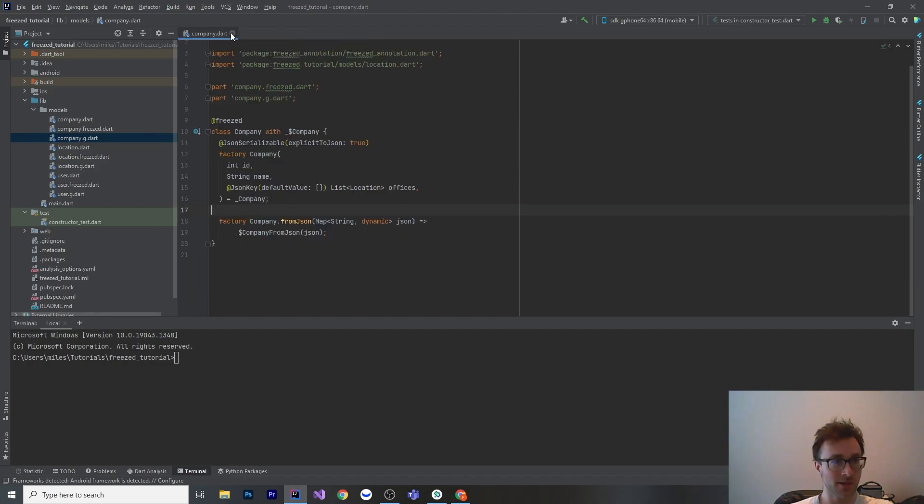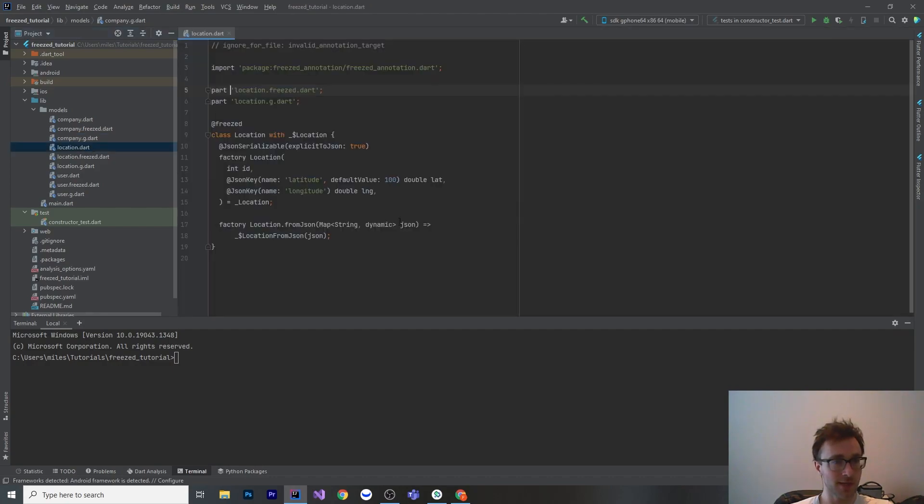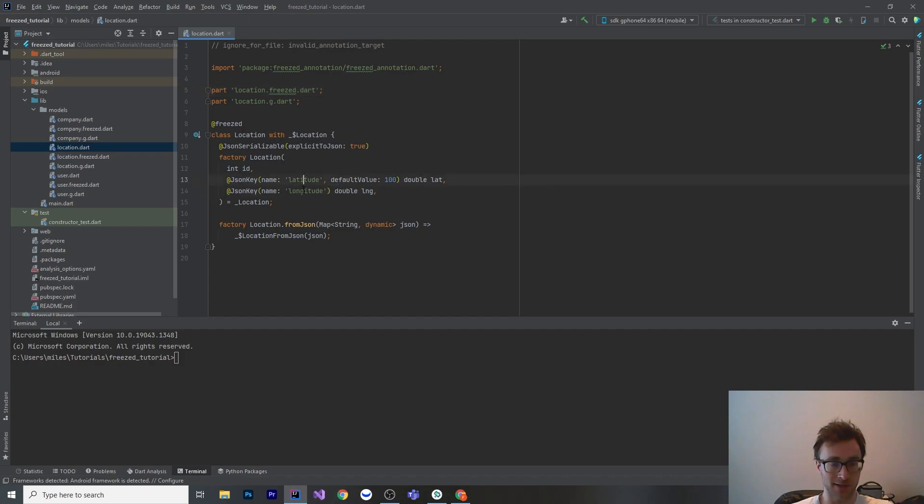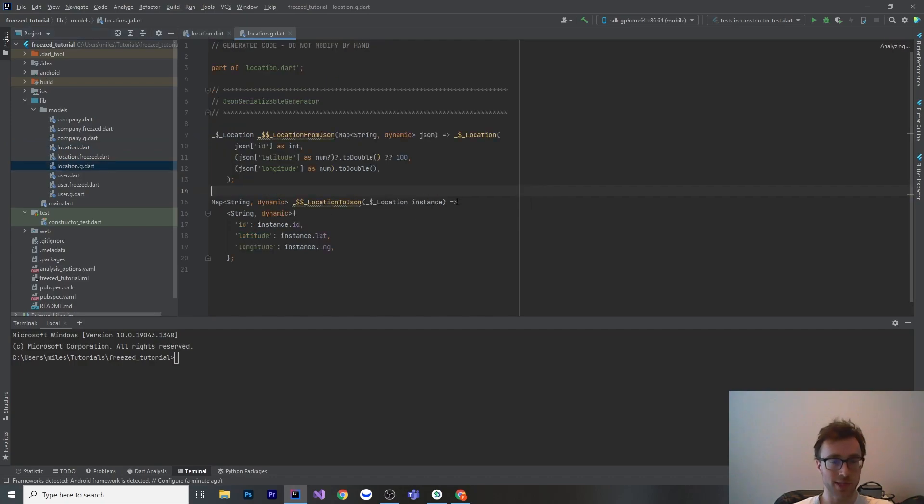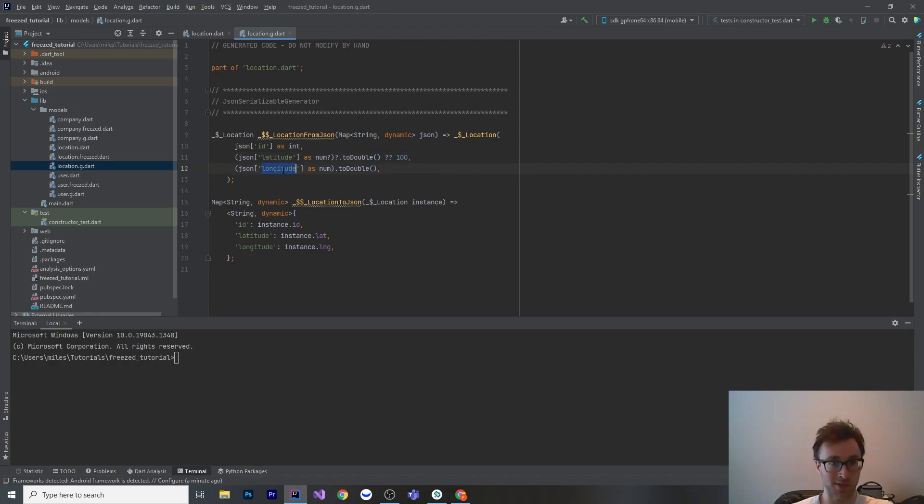Let's look at another one. The location, we said that longitude and latitude are supposed to have the keys of latitude and longitude and the latitude I've just put a default value of 100. We go to location dot G. We can see latitude is the key there and it has a default value of 100. And this one has no default value. It will just force it to be not null.